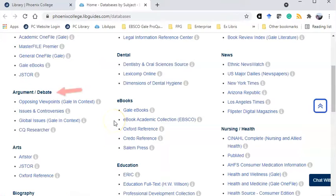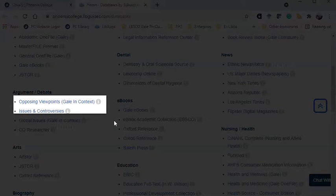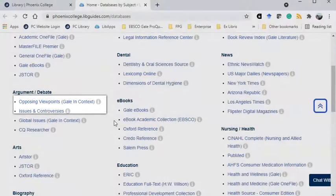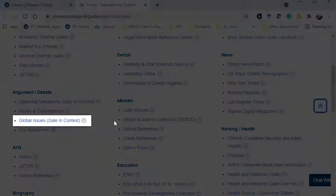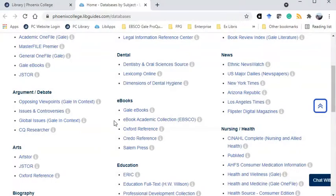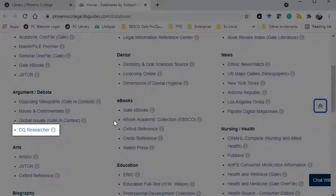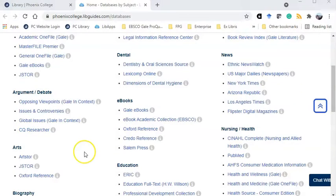There are four databases listed under argument and debate. Opposing Viewpoints and Issues and Controversies cover a broad range of hot topics. Global Issues, as the name implies, focuses on issues that have an international concern. CQ Researcher explores issues that have governmental policy implications.